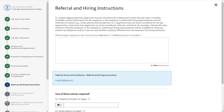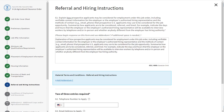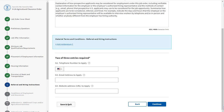Section G asks for the referral and hiring instructions. Complete each of the fields within the section. Field G1 asks you to provide a description of how prospective applicants may be considered for employment under this job order. If you need more space, click the blue hyperlink Add Addendum C. Fields G2 through G4 require you to complete two out of the three entries. Once completed, click Continue.